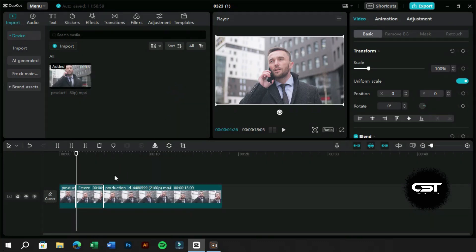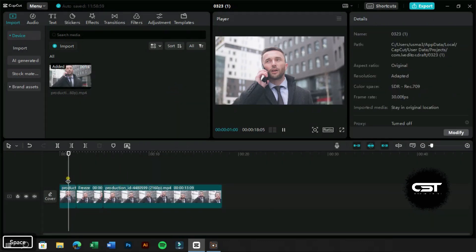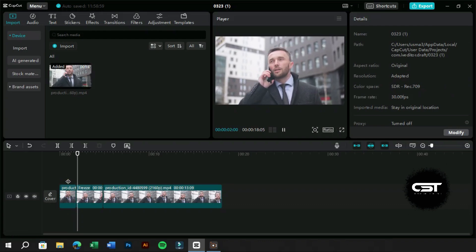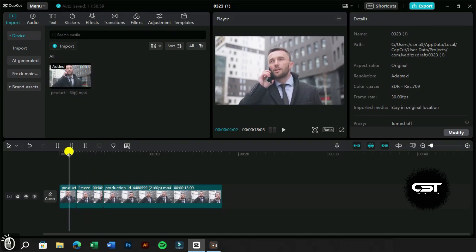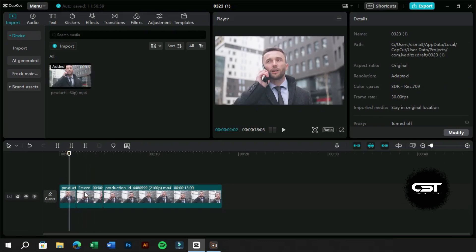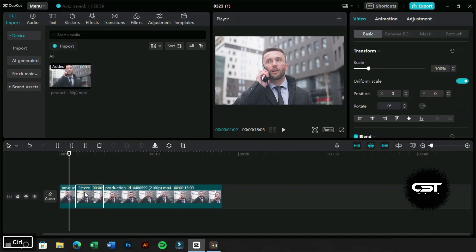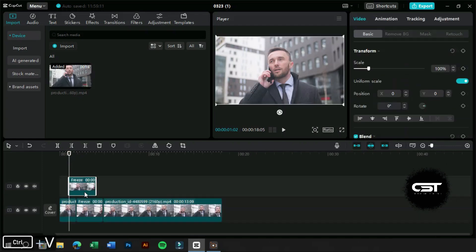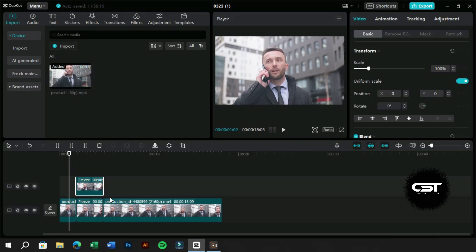Now we have got our frames separately. We will just create a duplicate layer of the freeze frame, and for this, we can use shortcut. Make sure to paste the duplicate layer on the exact location in the b-roll layer of the original frame.